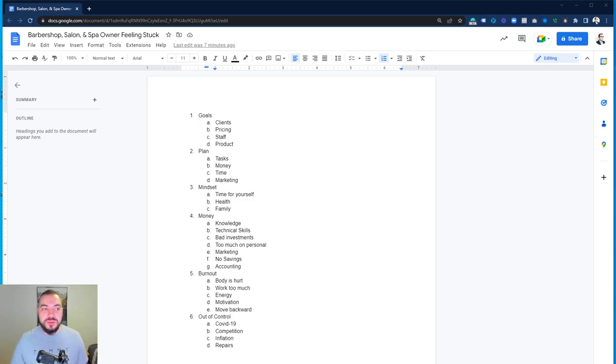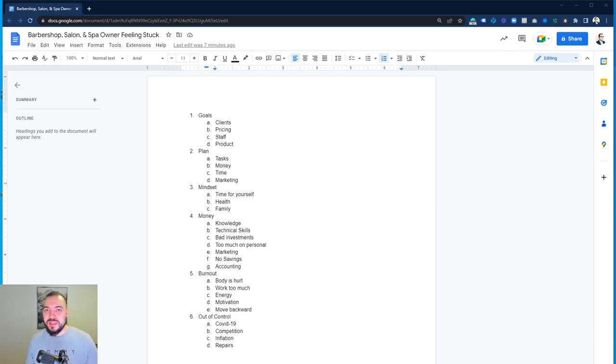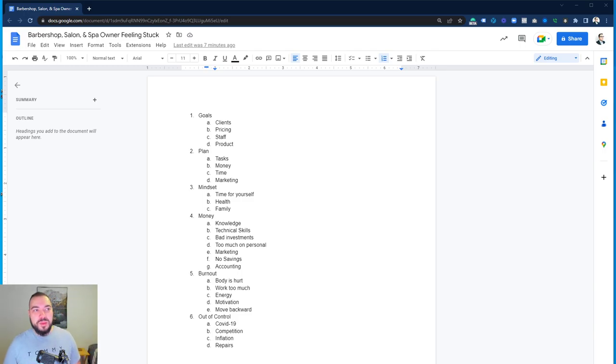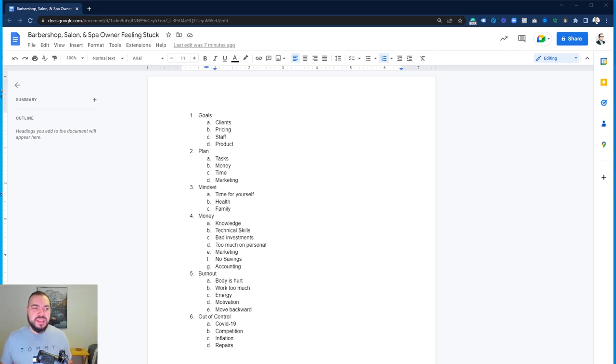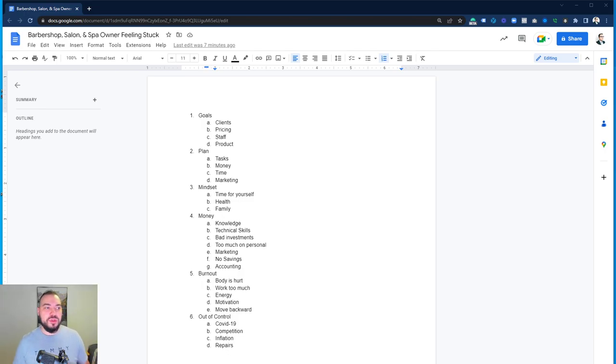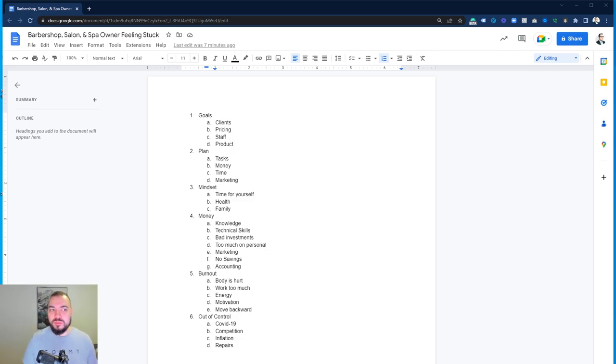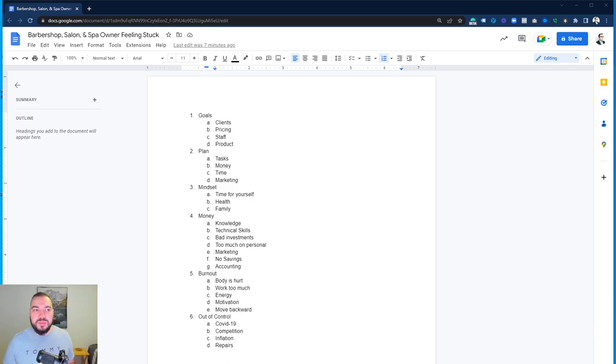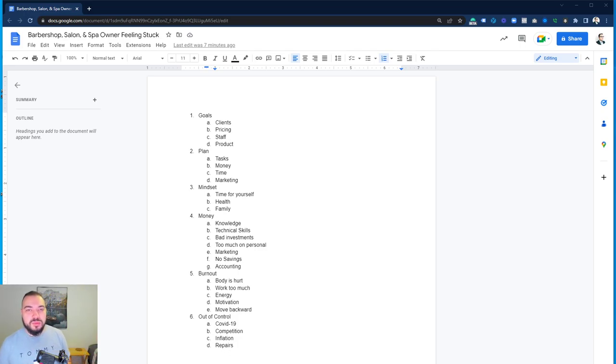The first topic is goals, and when I talk about goals, I mean realistic goals. When I talk to owners, a lot of owners say my goal is to get 50 to 100K, or my plan is to get a second location, or I really want to have this much money in my bank account. They don't actually have minute goals when it comes to hitting small plateaus in their business.